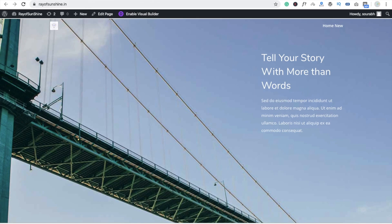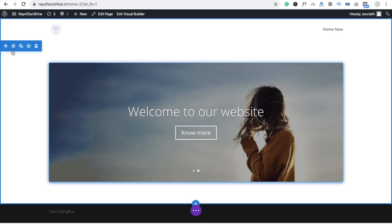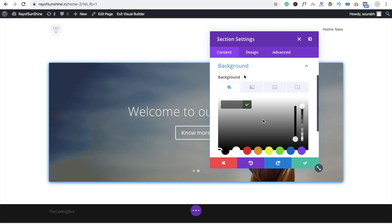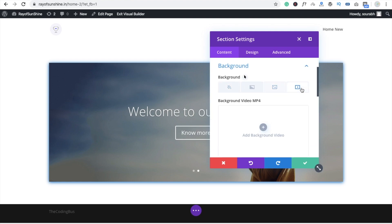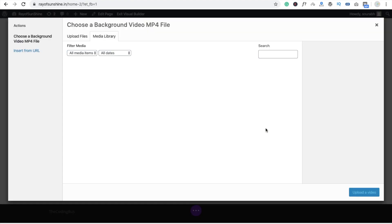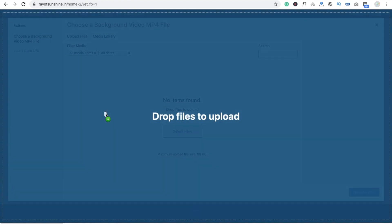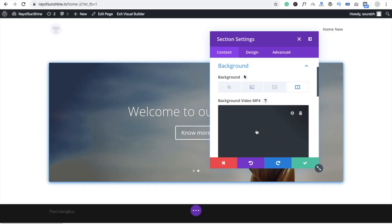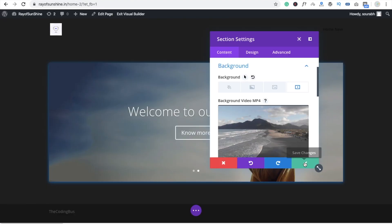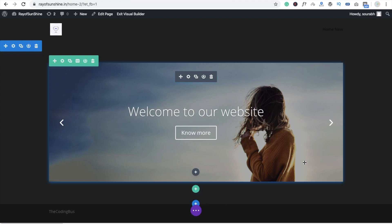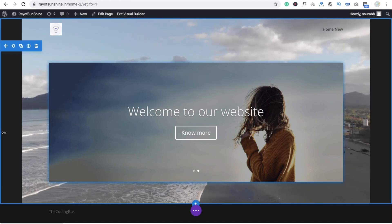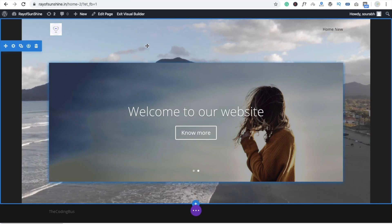Now upload this video to your slider background. Click on the slider settings, go to Background, and you will see the video option. Click 'Add Background Video' and upload the video. Click Save and wait a few seconds to see the result.